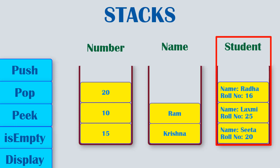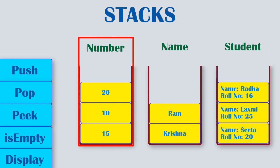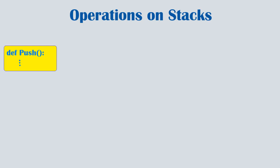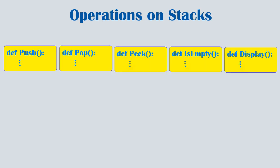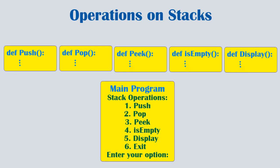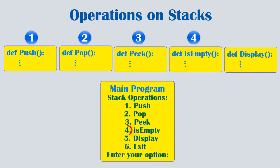We will start with implementing stack of numbers and in the end we will see how to change it for different data types. The way we will implement all of these operations is that we will write a function to implement each of them and in our main program we will take user choice and accordingly call these functions. If you are asked to implement any two of these operations then you can accordingly just remove the remaining functions.